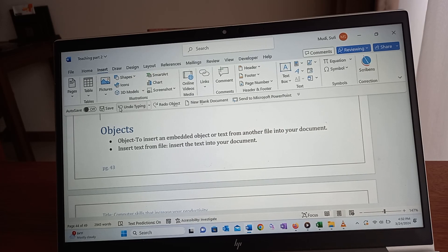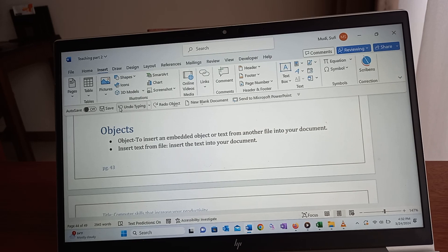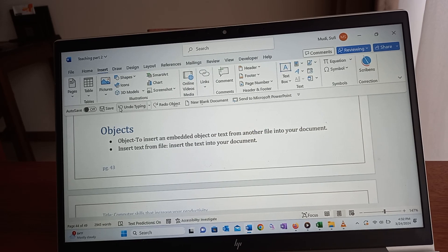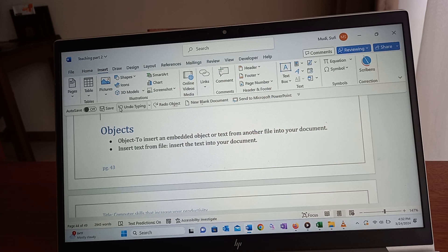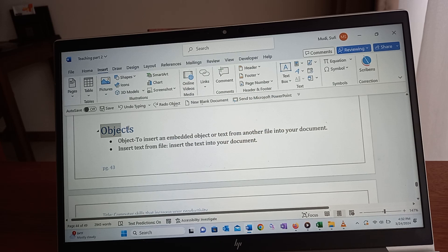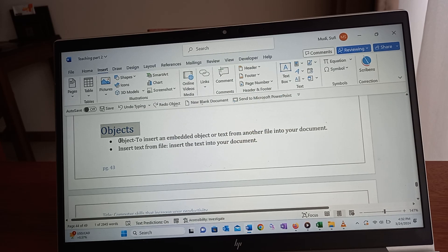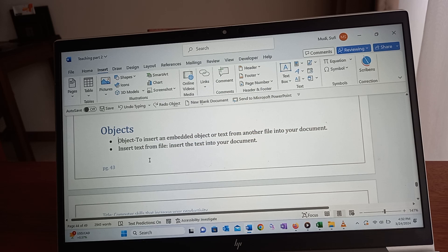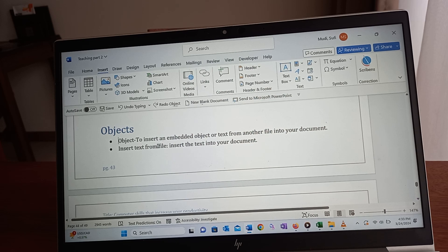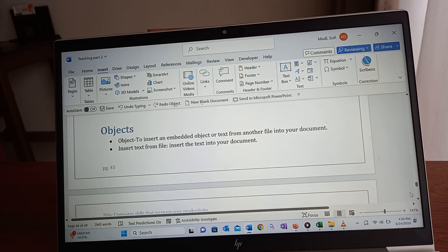Hello and welcome again to a series of topics from the book entitled Computer Skills That Increase Your Productivity. In today's topic, we'll see how to insert objects - either an embedded object or text from another file into your document.